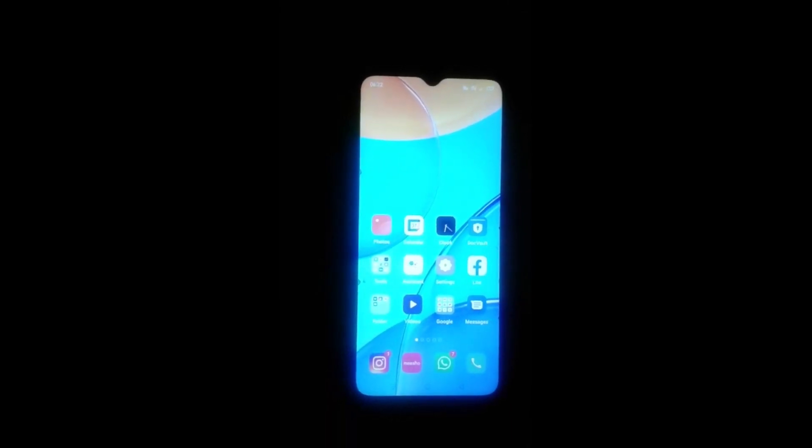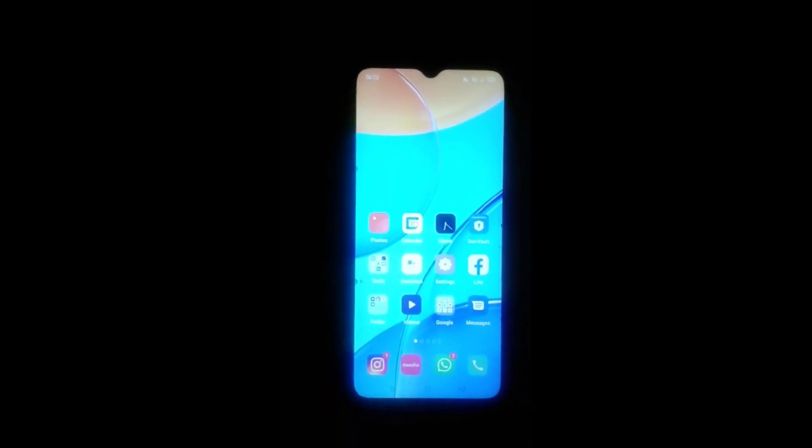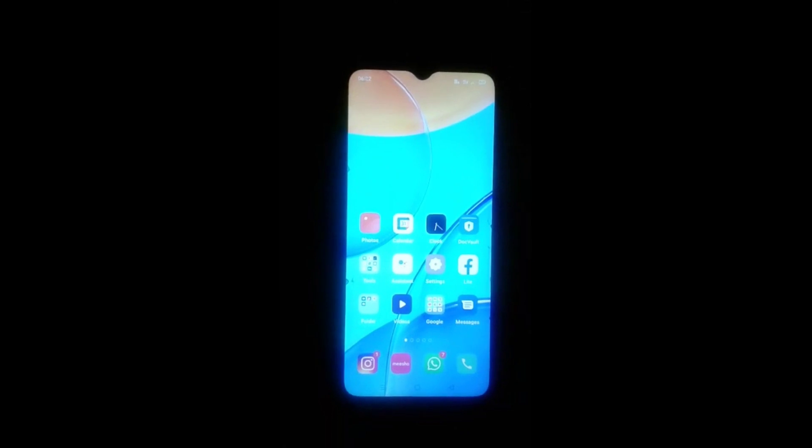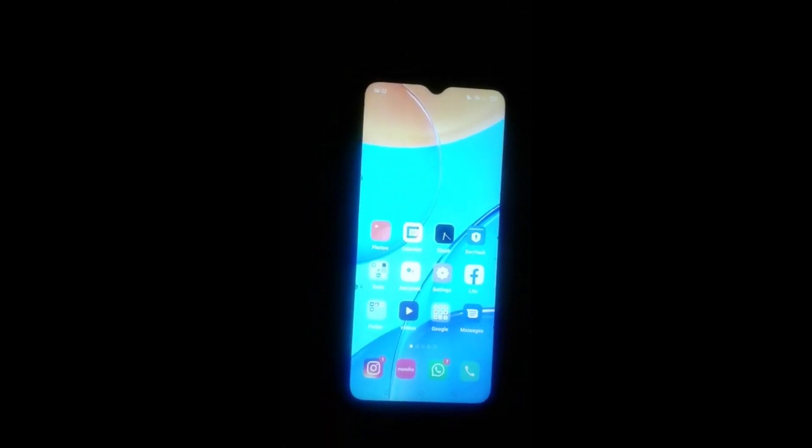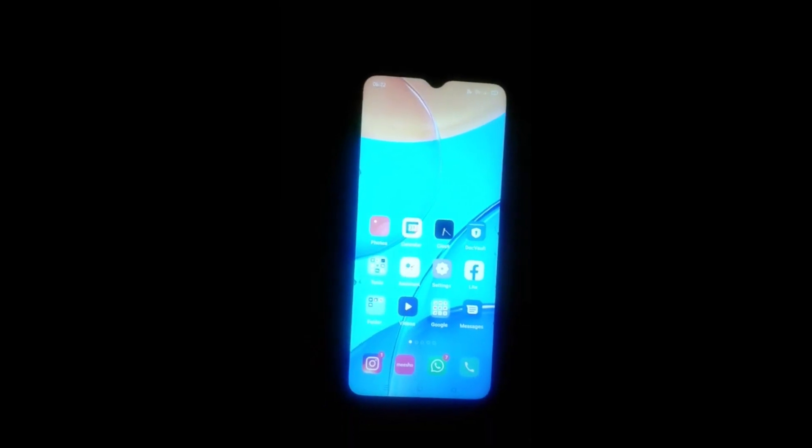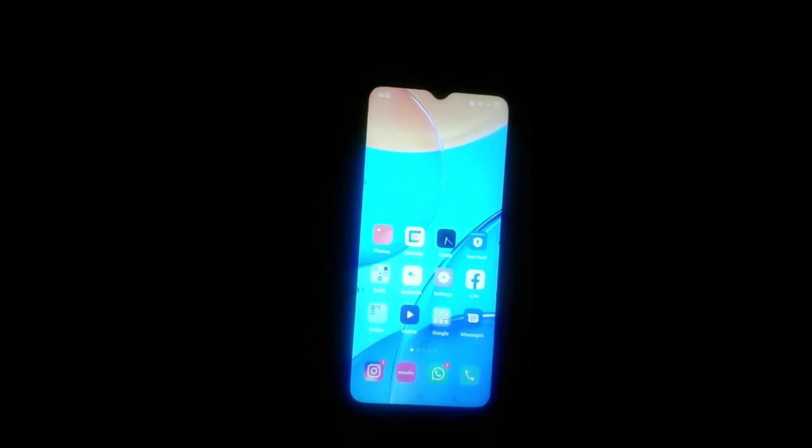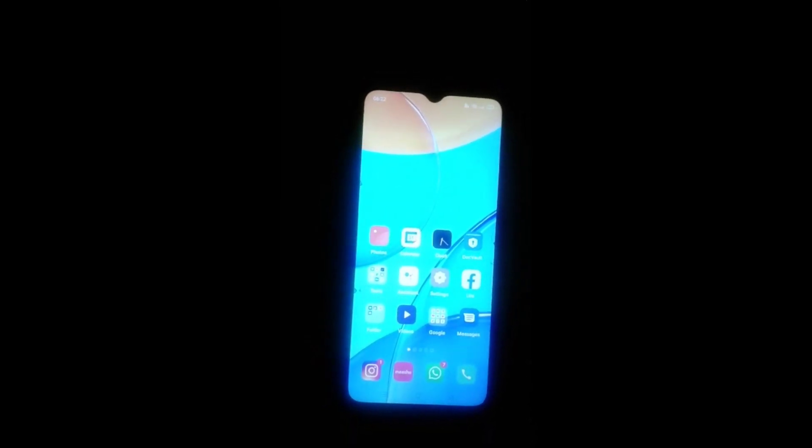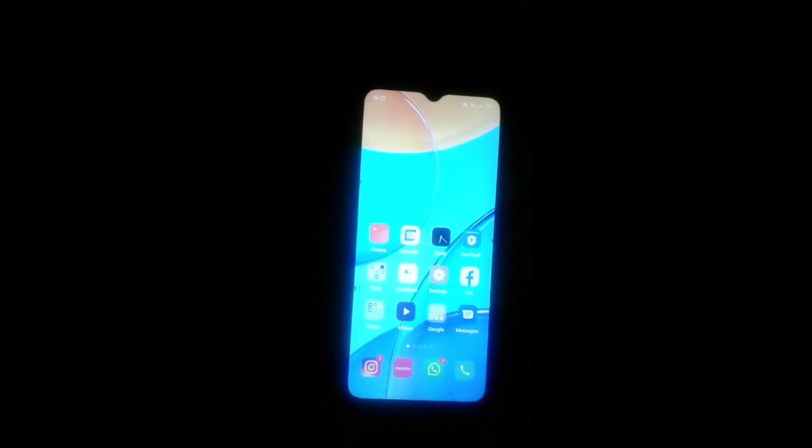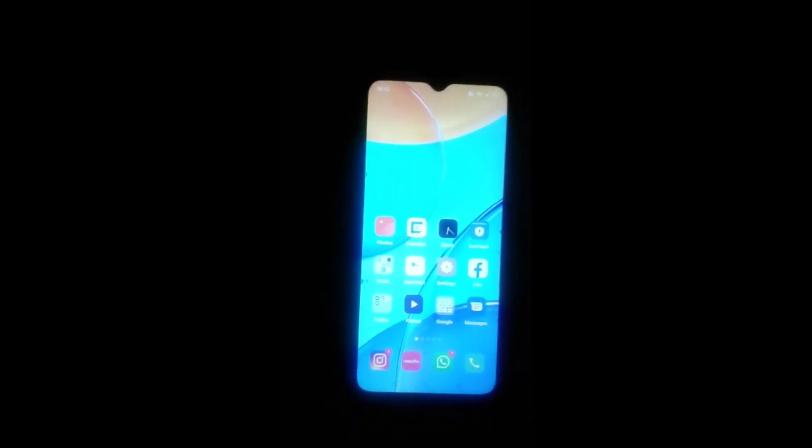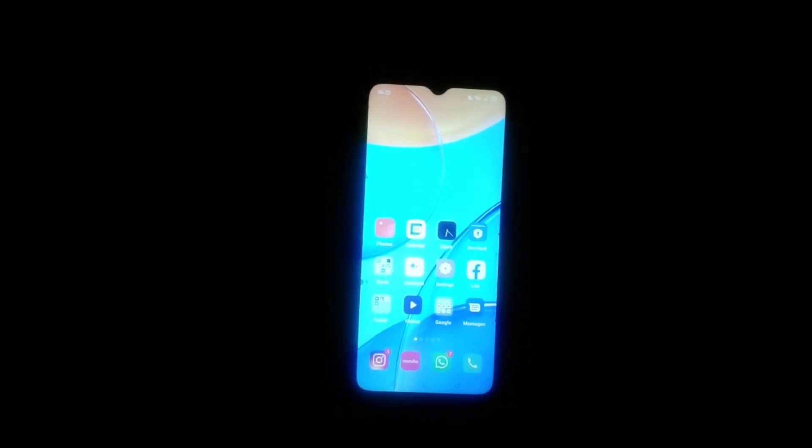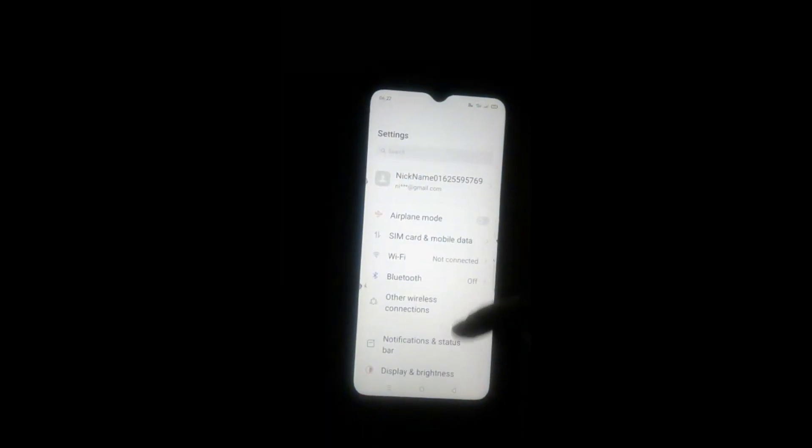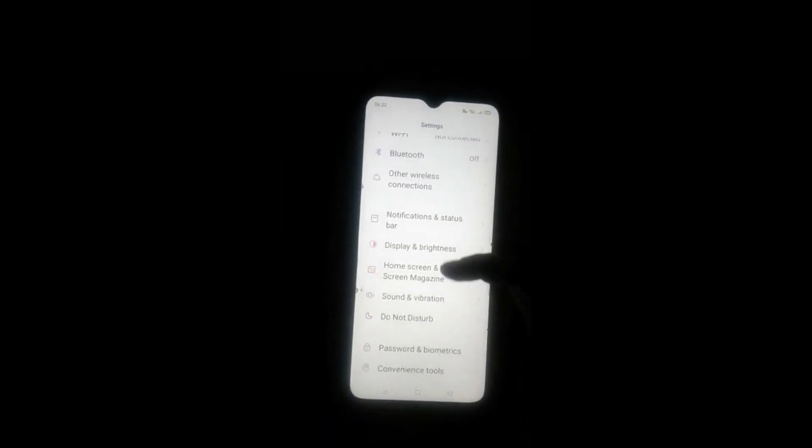Hello friends, welcome back to a new video. If you are new to my channel, please subscribe and like the video. Today's video is about how to activate the dark mode theme and its uses and importance. Let's start the video. First, click the Settings icon on your phone and scroll down.